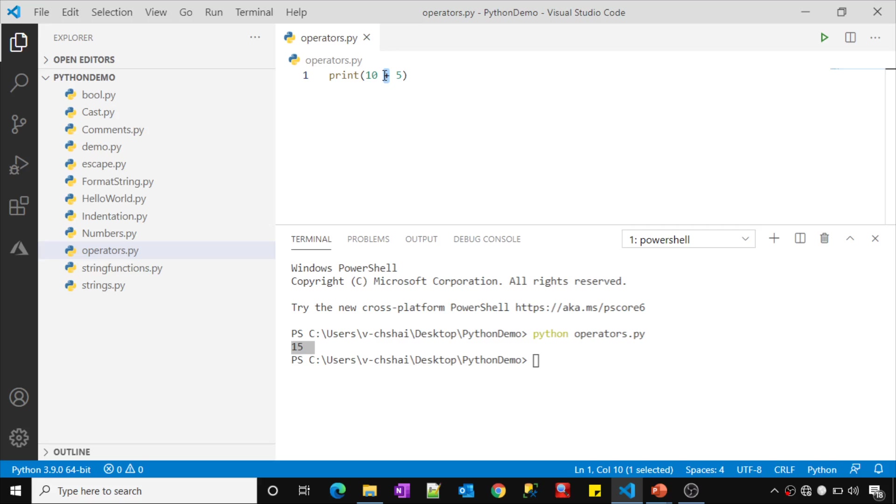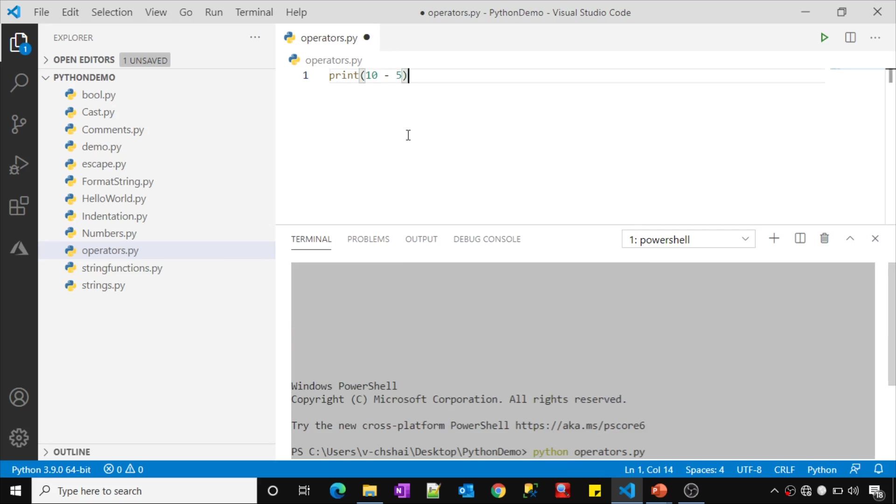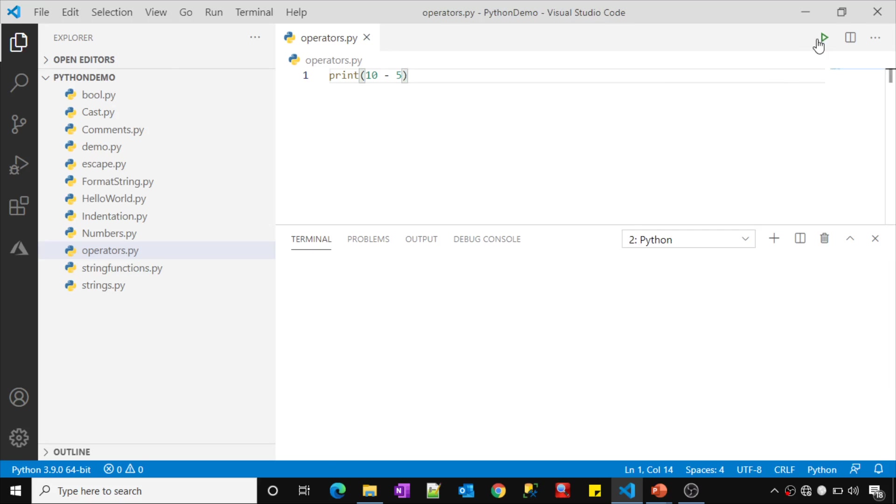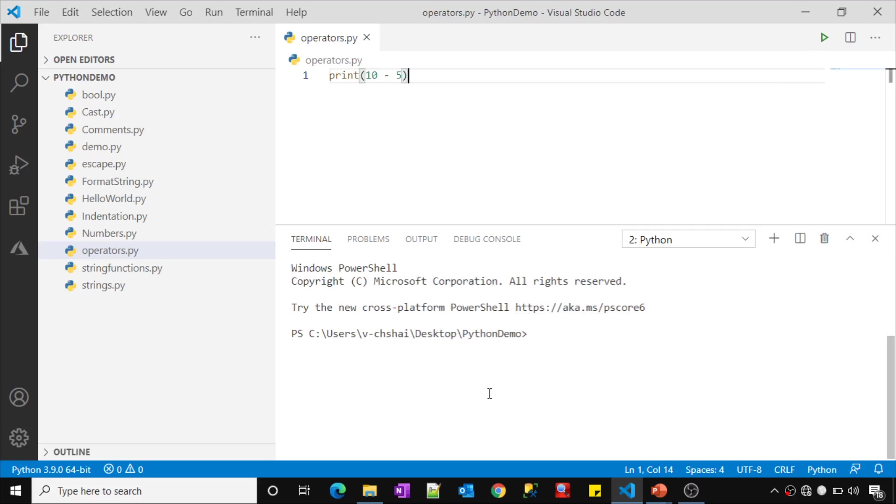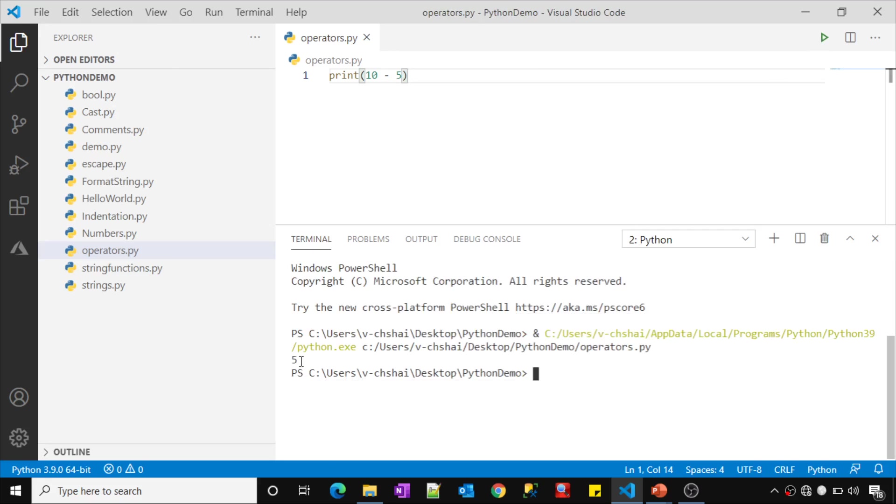That means my desired operation happened. There are multiple types of operators. If I use minus, then that is going to perform the subtraction. Let me run this and show you. See, I got output as 5.